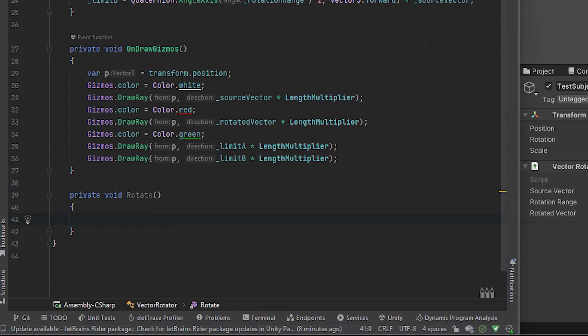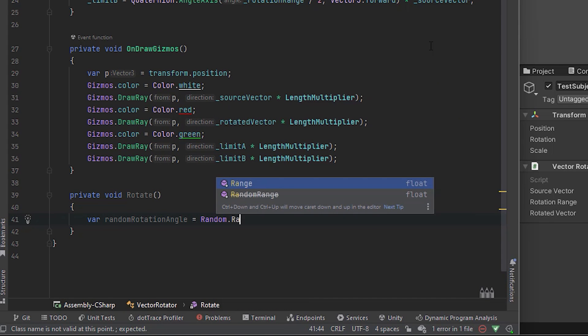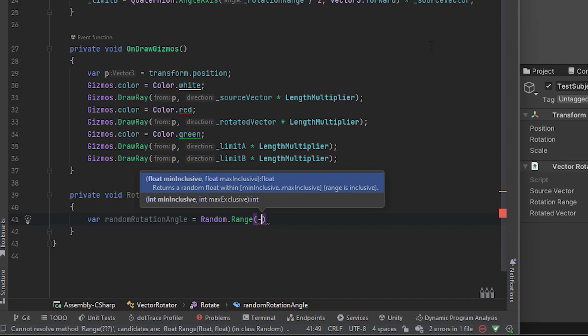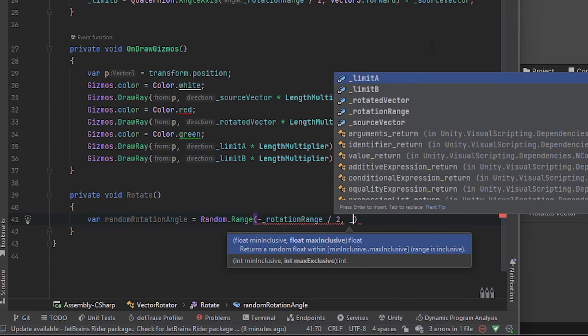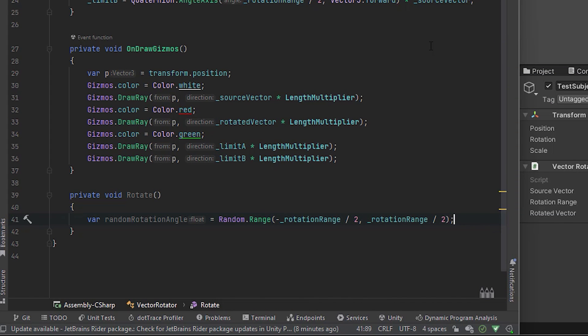In its first line let's get the random angle. Using the rotation range I make sure that the angle will be at max half of the range from either left or right side of the source vector.